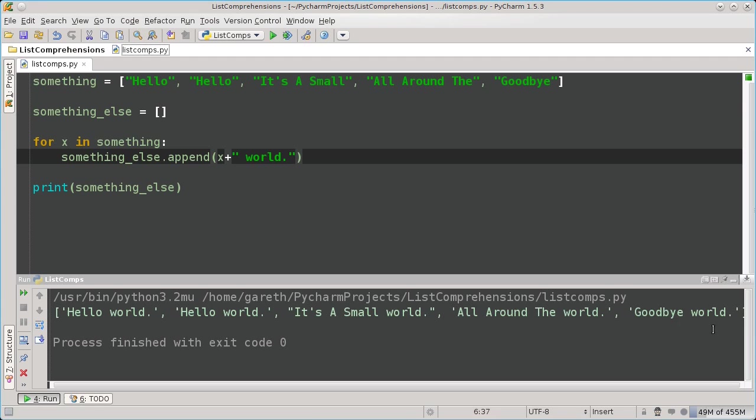Some people might go about this in a different way, using the map built-in. The map built-in applies a function to each element of a list, and then returns an iterable containing those elements. We use this in conjunction with the lambda statement, which if you haven't come across it, allows you to make very simple functions quickly, like so.